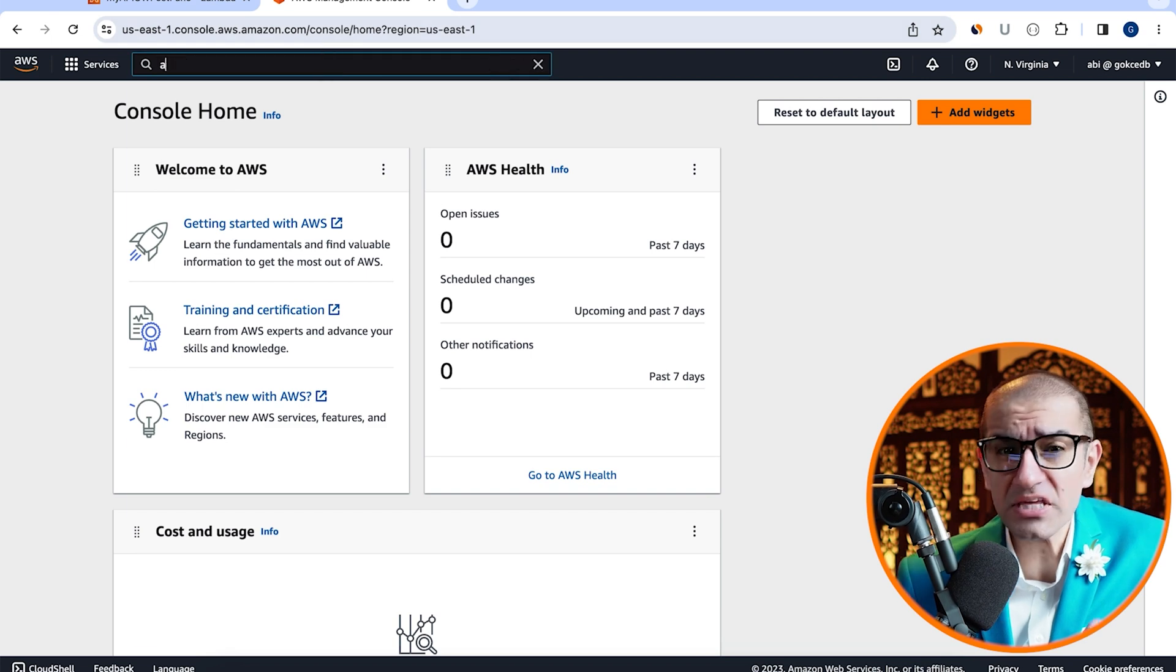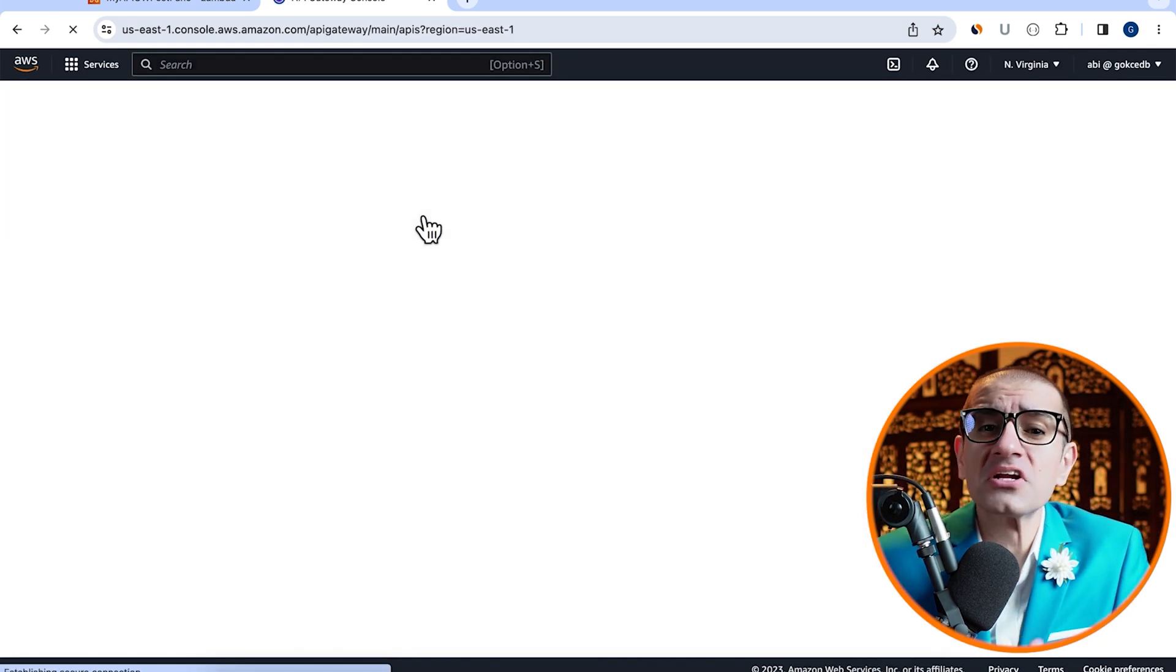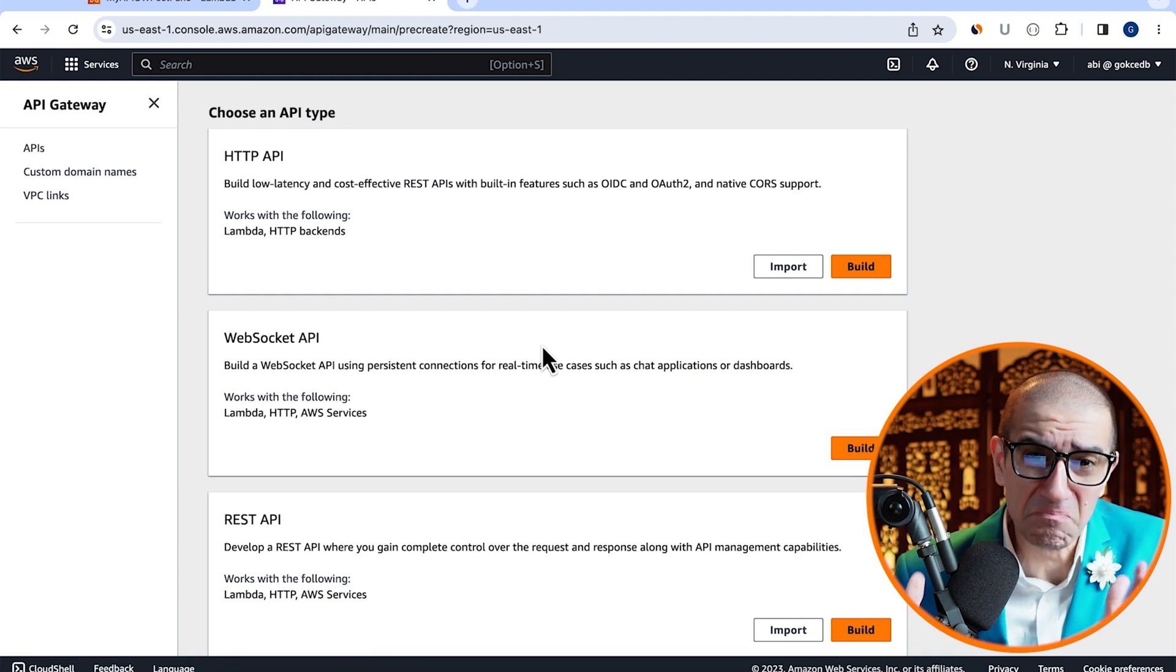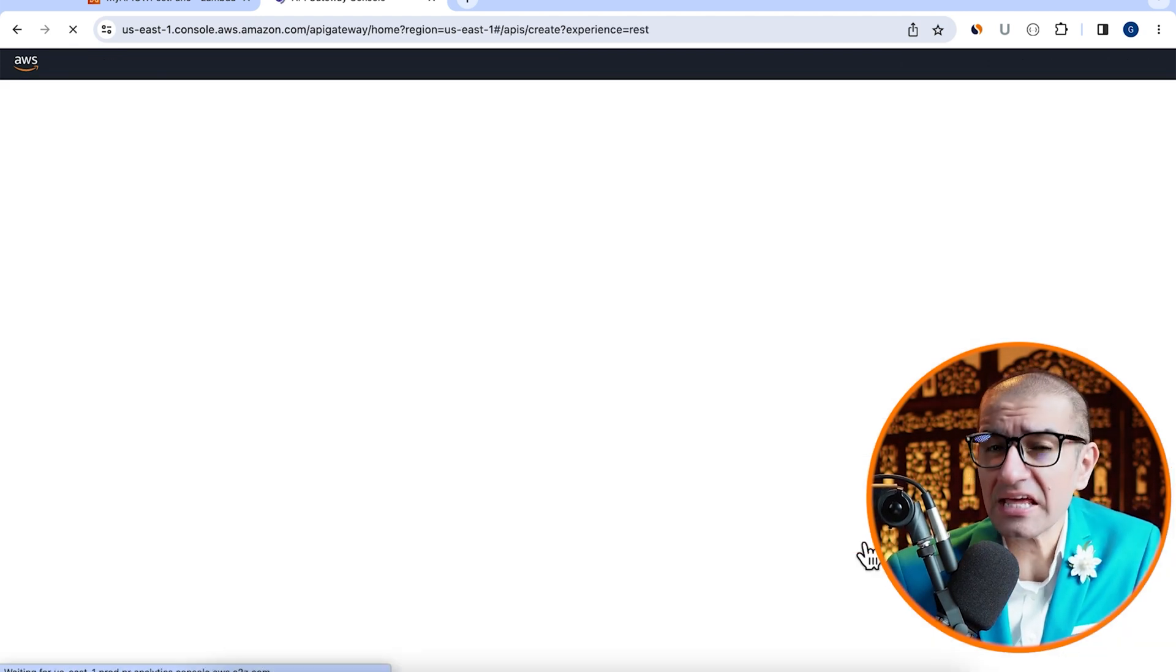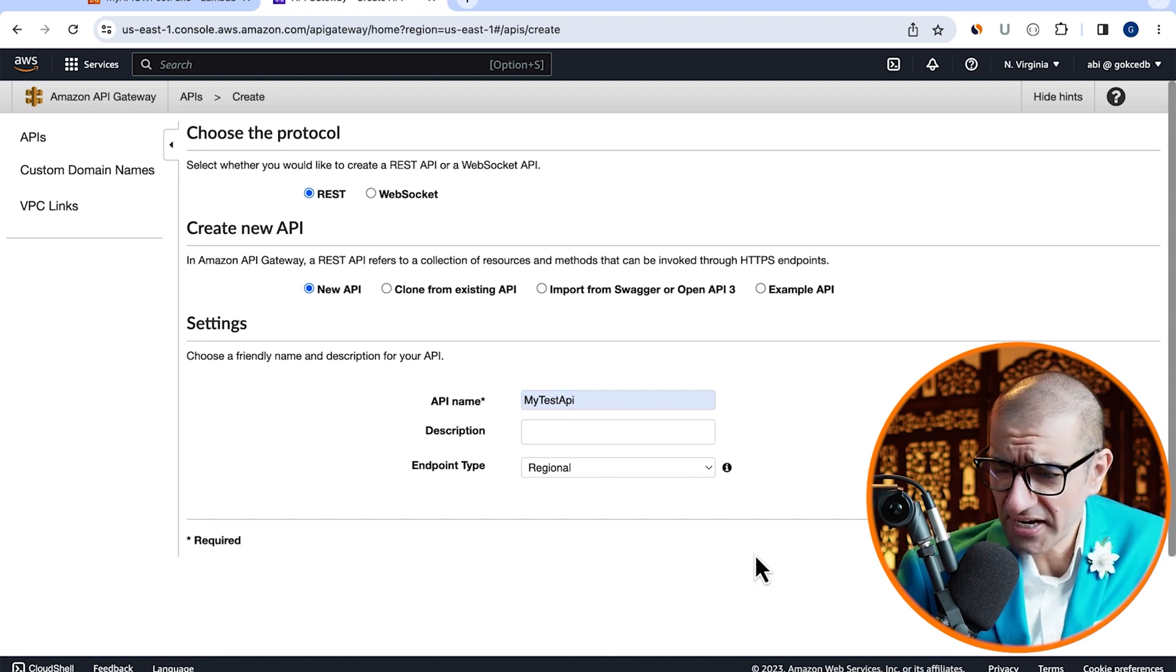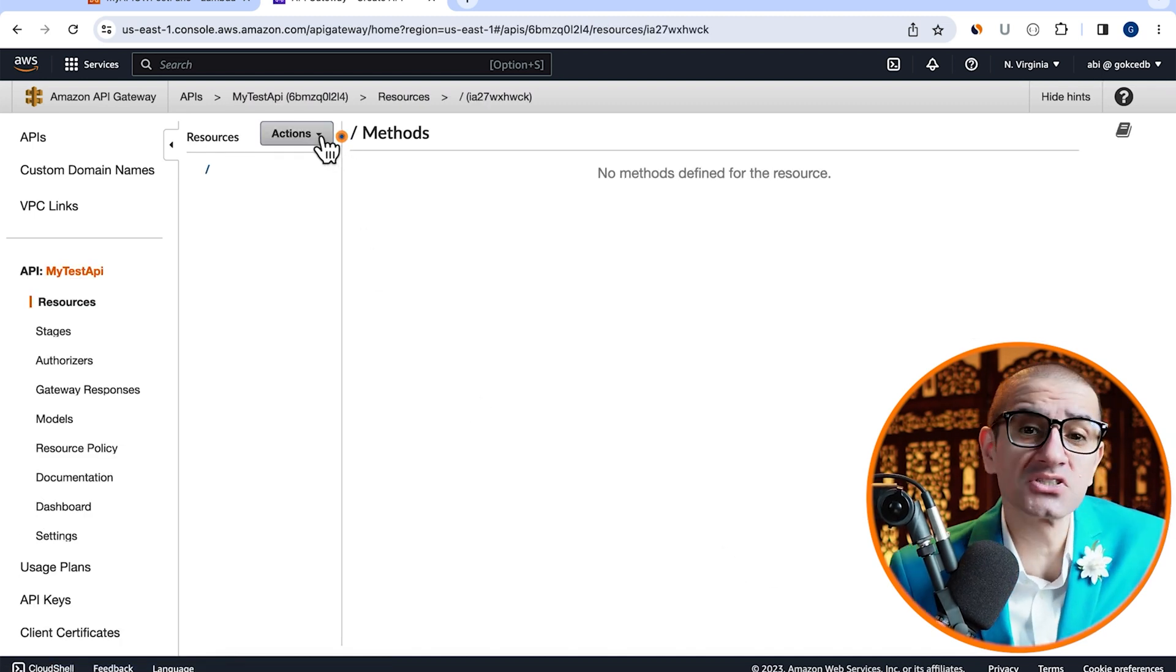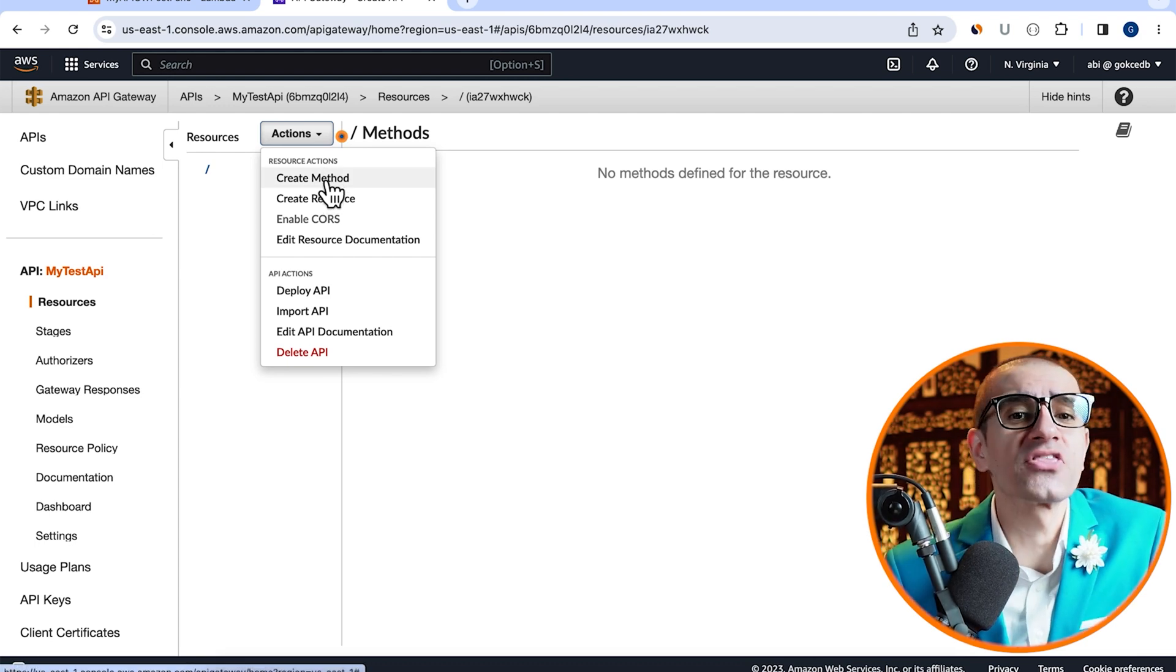Next, let's head to the API Gateway service, then click on create API. Hit build in the rest API section, then give your API a name. Click on create API, then navigate to the actions dropdown, and select create method.